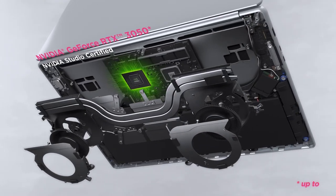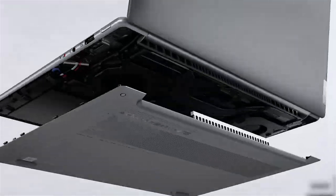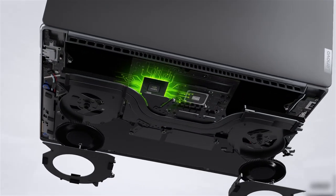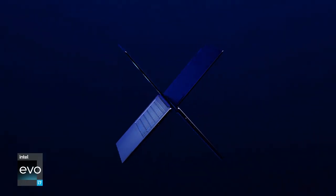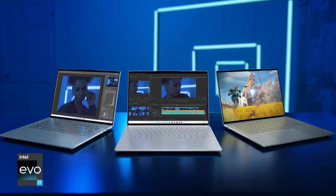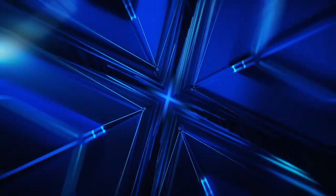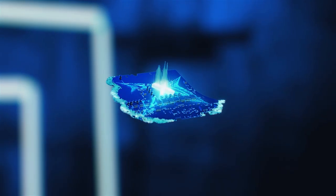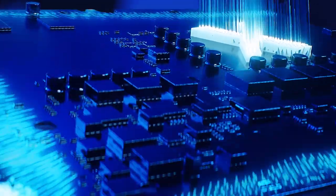This innovative heat pipe design can now be found on the entire lineup of Lenovo products, and is what pushes the performance of Yoga Slim 7 Pro X to the next level.